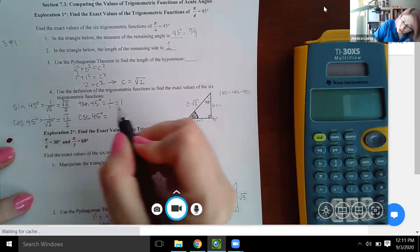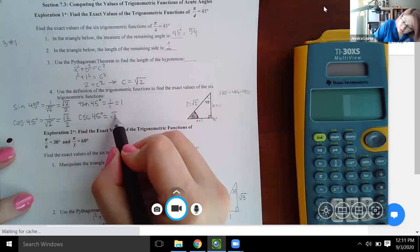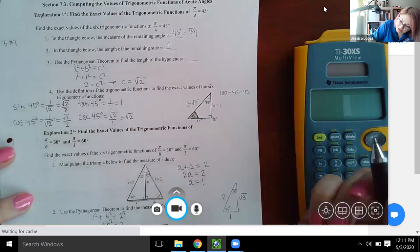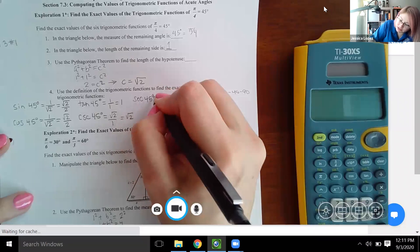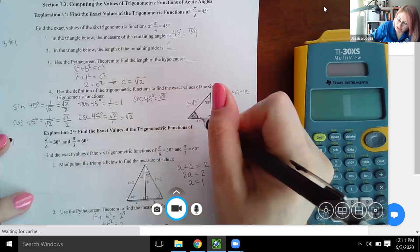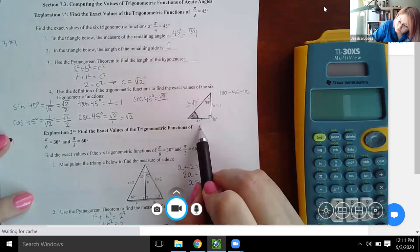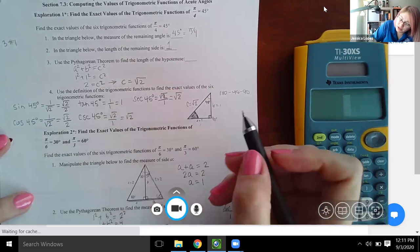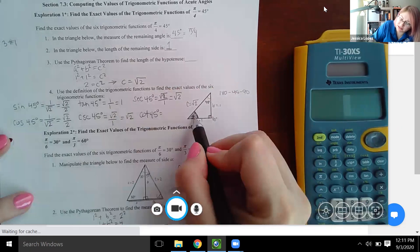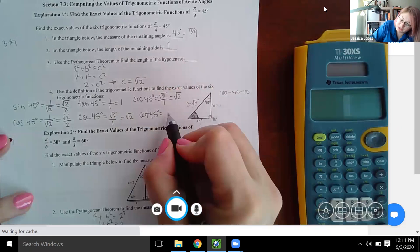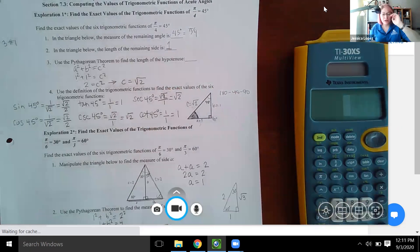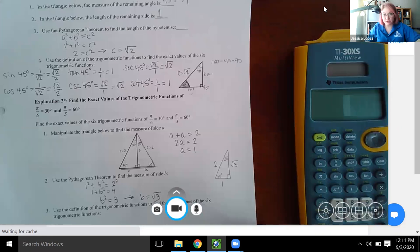Cosecant of 45 degrees is hypotenuse over opposite, which reduces to just square root of two. Secant of 45 degrees is hypotenuse over adjacent, which is also square root of two. Cotangent of 45 degrees is adjacent over opposite, still one over one, so the value is one.